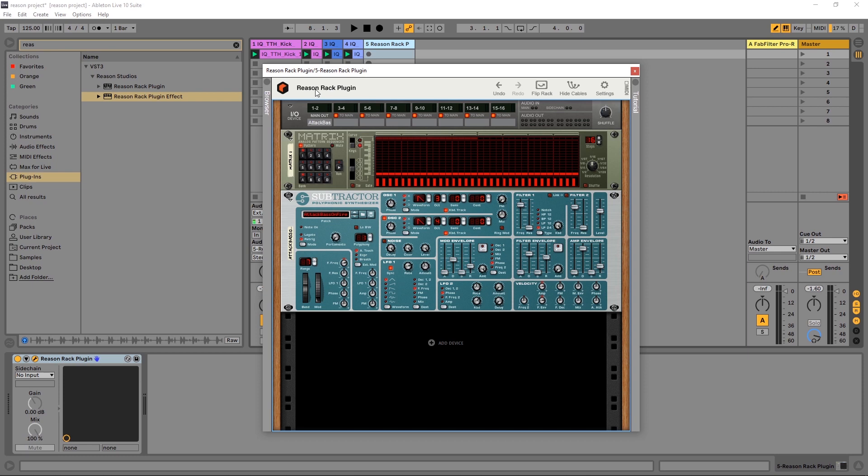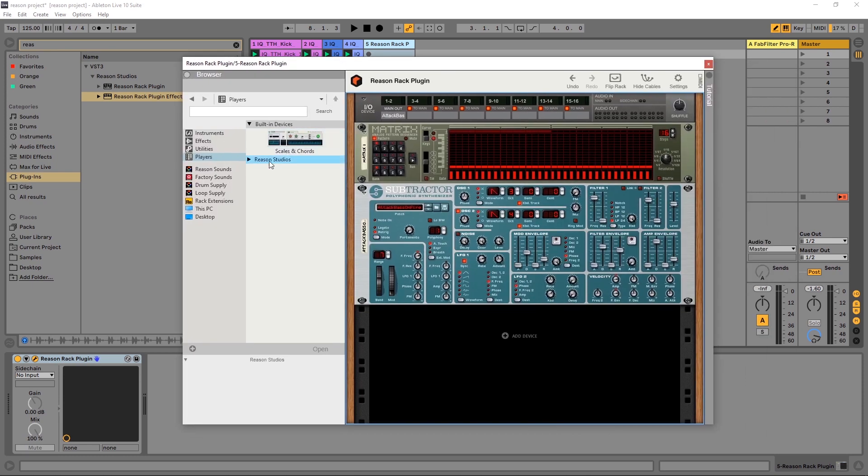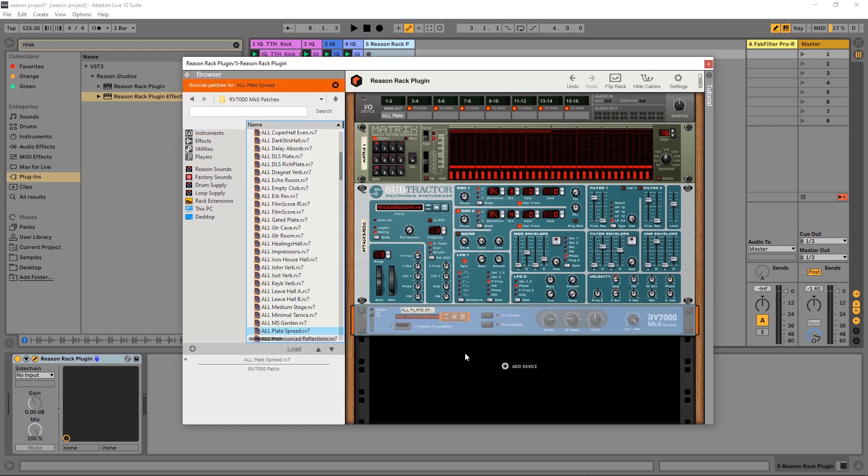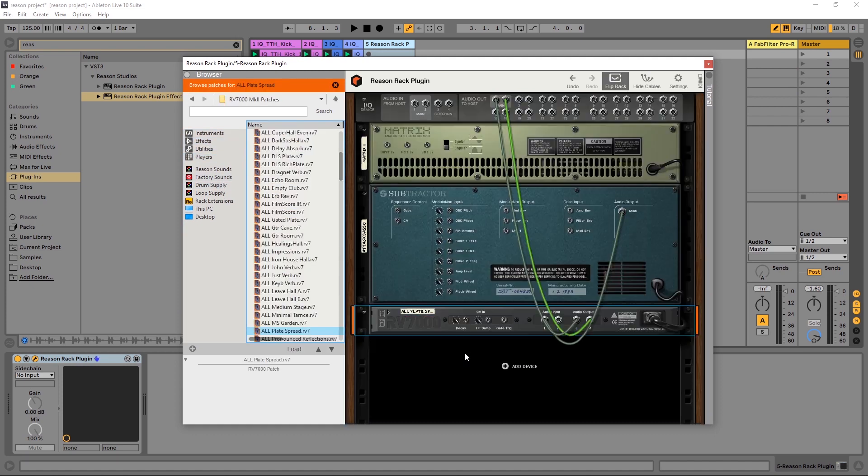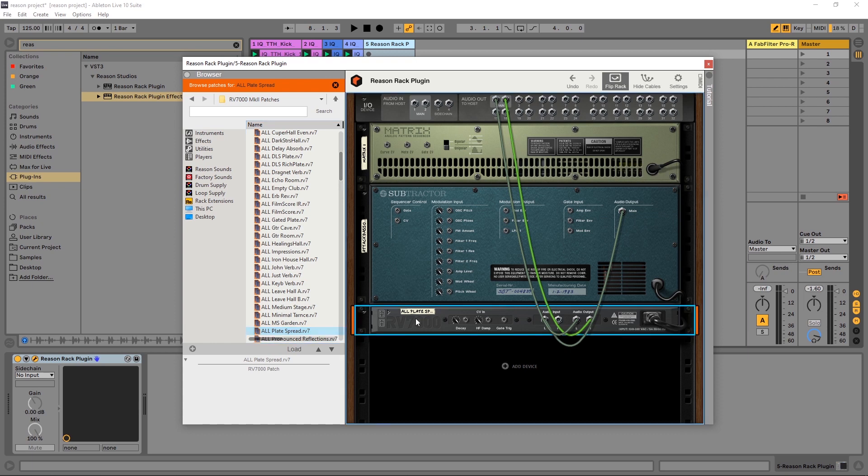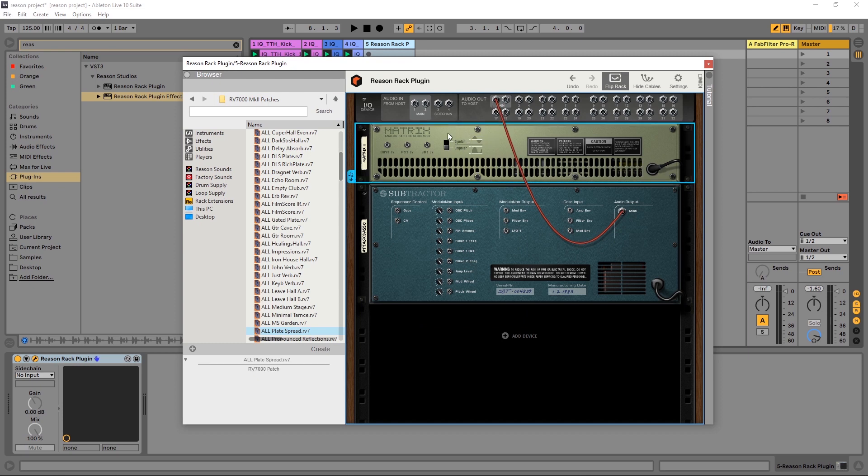So as I said in the last video, Reason does a very good job of automatically routing things for you. For example, if I come in here and jump into effects and put the reverb on here, hit tab and come back here, you'll see that my output from my synth is going into that reverb and the reverb is going right out to the output to our host.